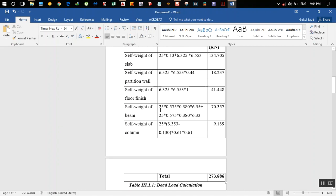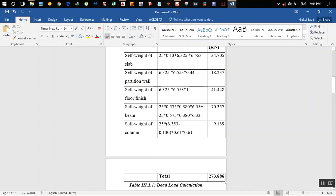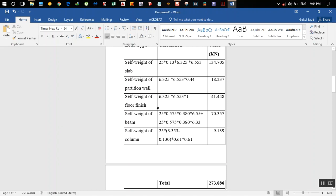For self-weight of the beam, we use 25 kN/m³ times length times depth times breadth of the beam — depth and breadth come from the preliminary beam design. There are two beams so we add both. For the column self-weight, we use floor-to-floor height minus the slab depth, because we've already included the slab load.